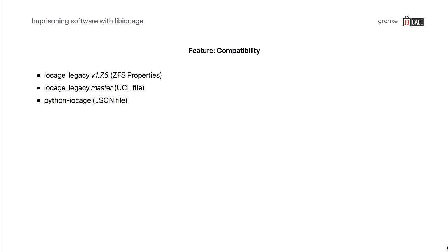How does it work? First of all, there are three major versions that this library aims to support, which is the IOKage legacy implementation that was available in the packages called version 1.7.6. There is also the develop branch of this repository. It uses a different storage format. The first implementation written in Shell was using ZFS properties to store the configurations of those jails. Later on, it moved to UCL files, and the newest implementation, Python, is using a JSON file. The libIOKage abstracts that, detects what you have installed in your system, and allows you to even create new jails that are compatible with the old implementations.